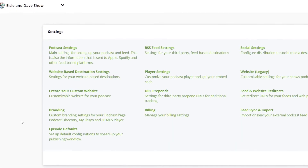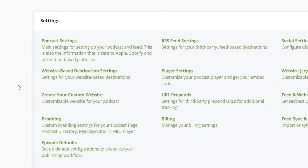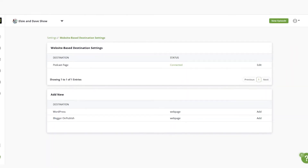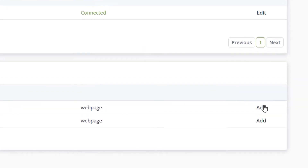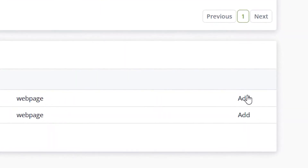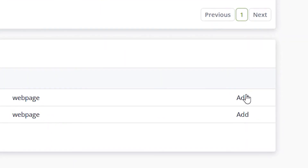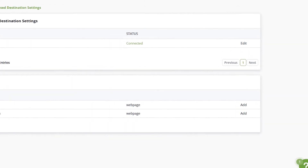Next, let's take a look at the website-based destinations. Like the RSS feed settings, you'll find your currently enabled website destinations in the top section of the page. Below is where you can find additional website destinations that can be added for syndication. To add a new destination, click the add button, fill in the necessary information, and click save.